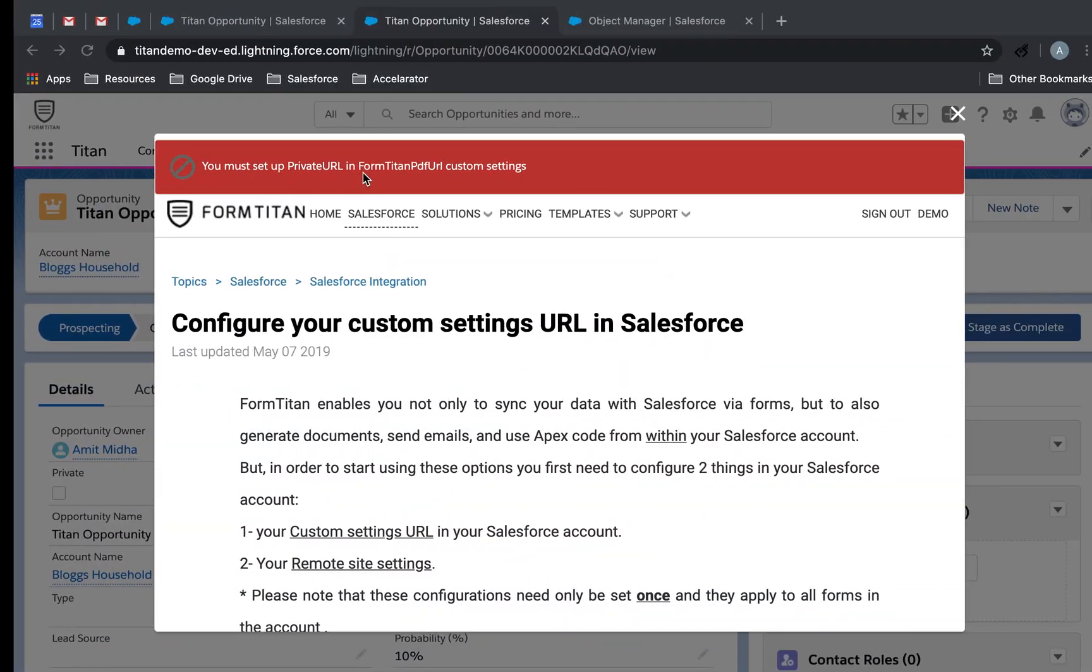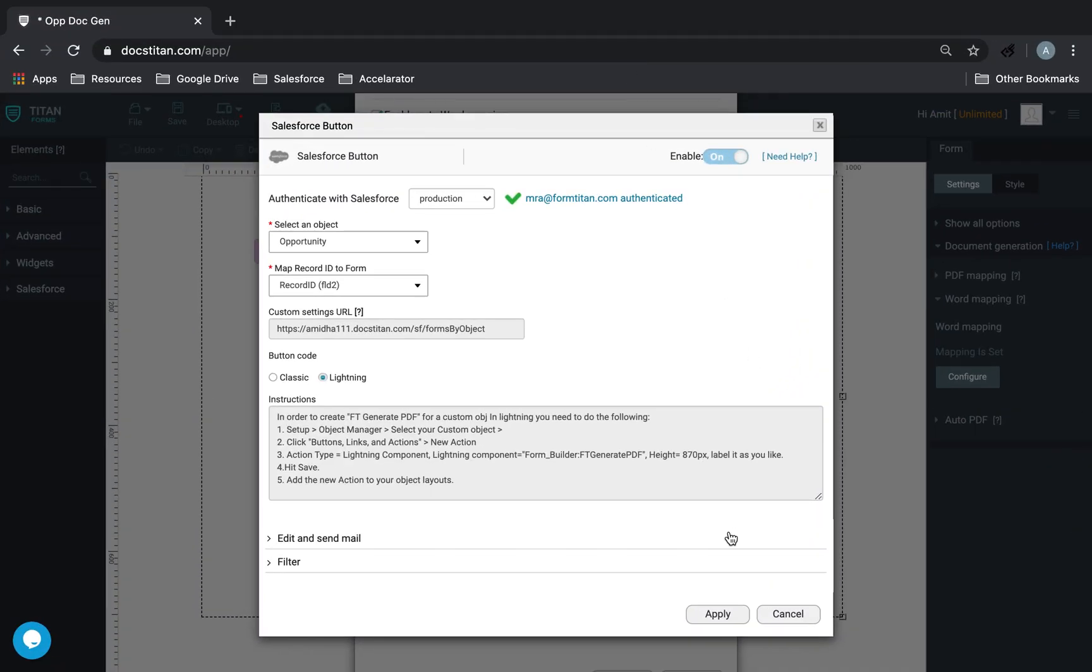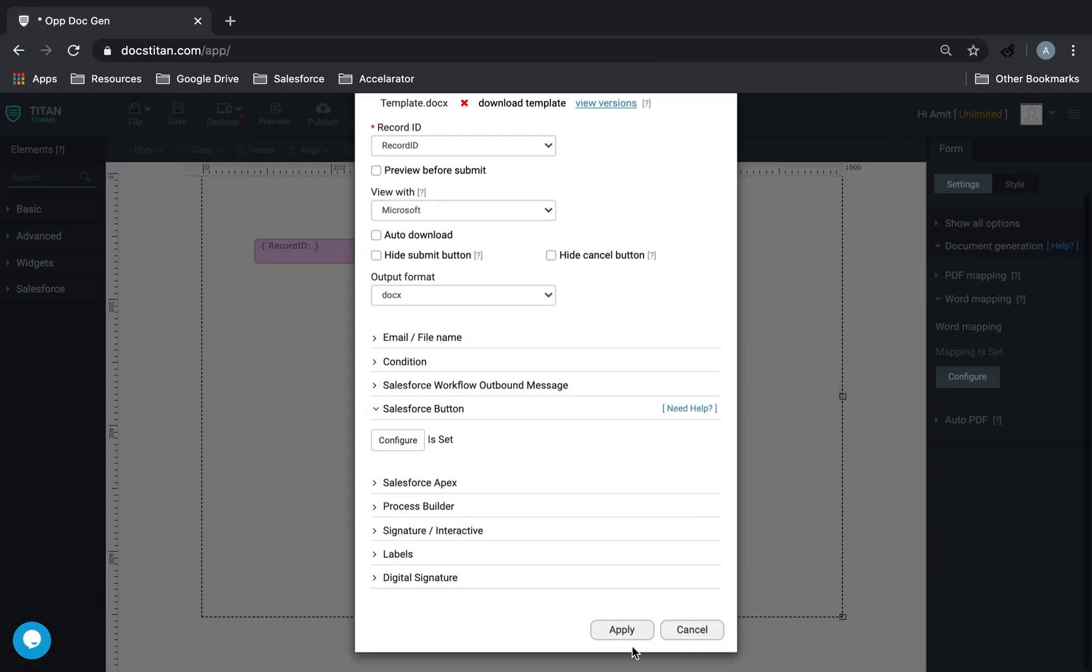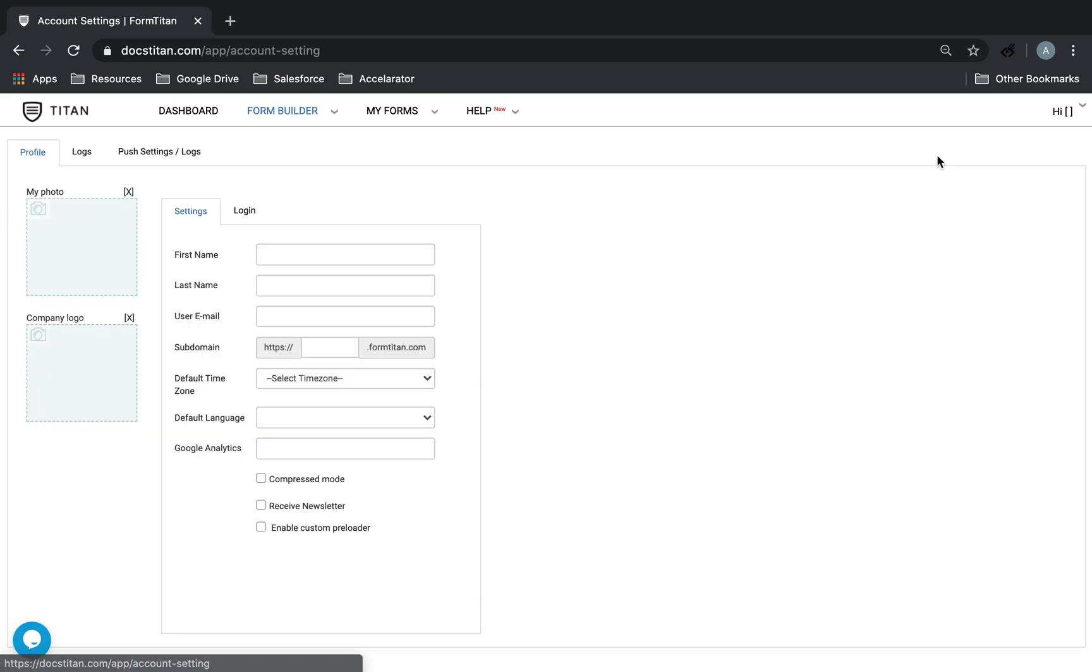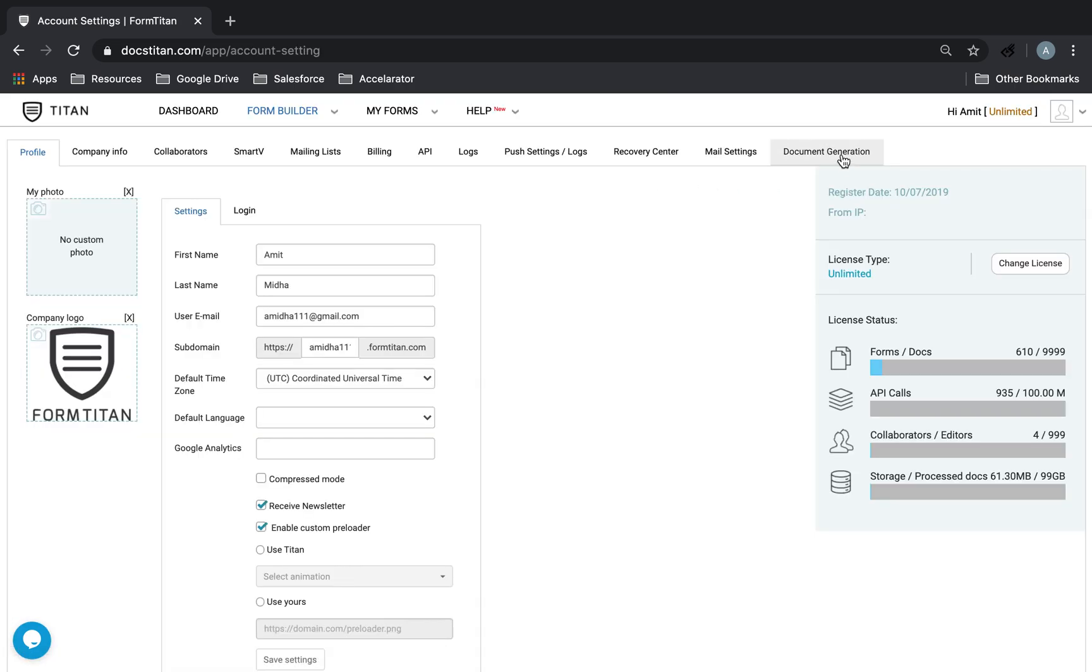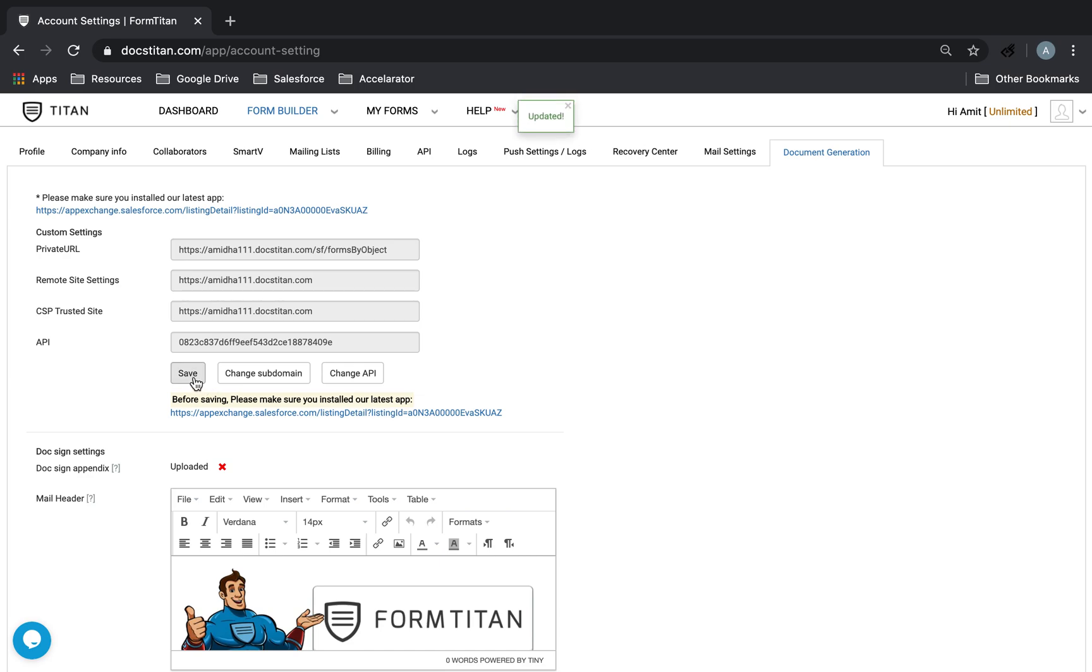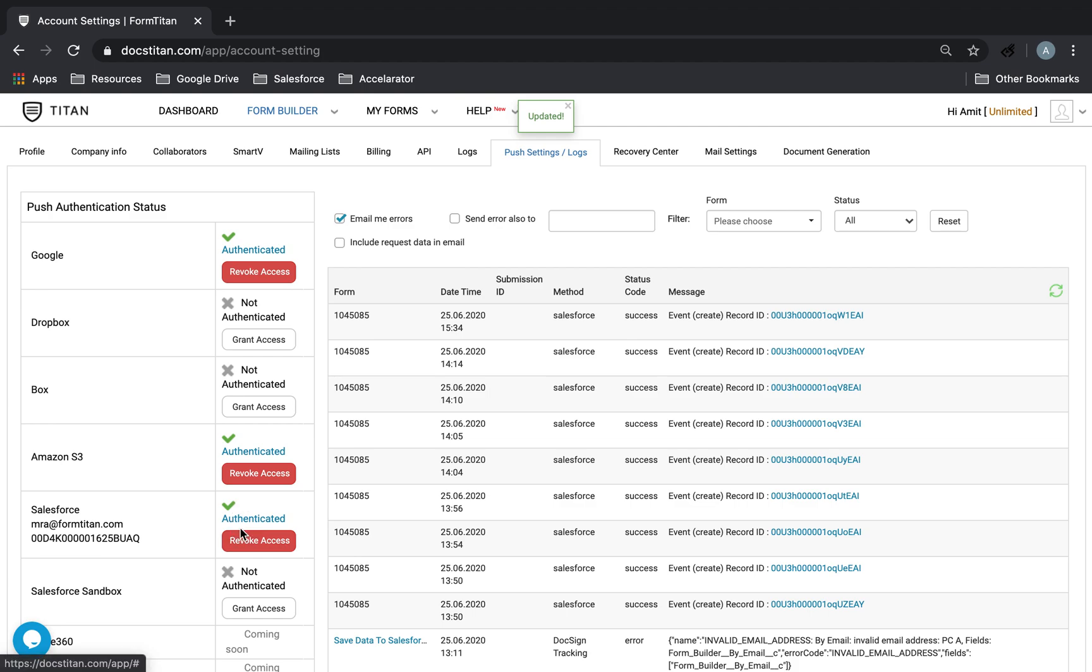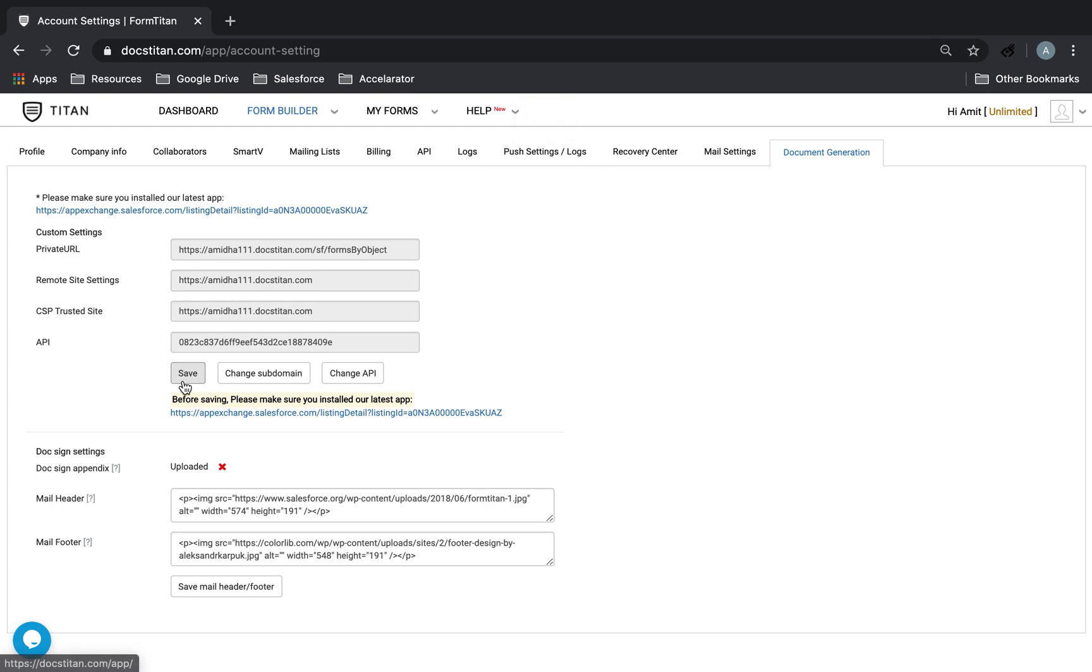And the way you do it is, in Titan form builder, you need to click save. Click onto my account. Go to document generation. And then, click save. That's all you have to do. Because we've already connected to our Salesforce org, it's automatically going to send that request. And if you see updated, you've done this correctly. If you see an error, contact us and we'll guide you.